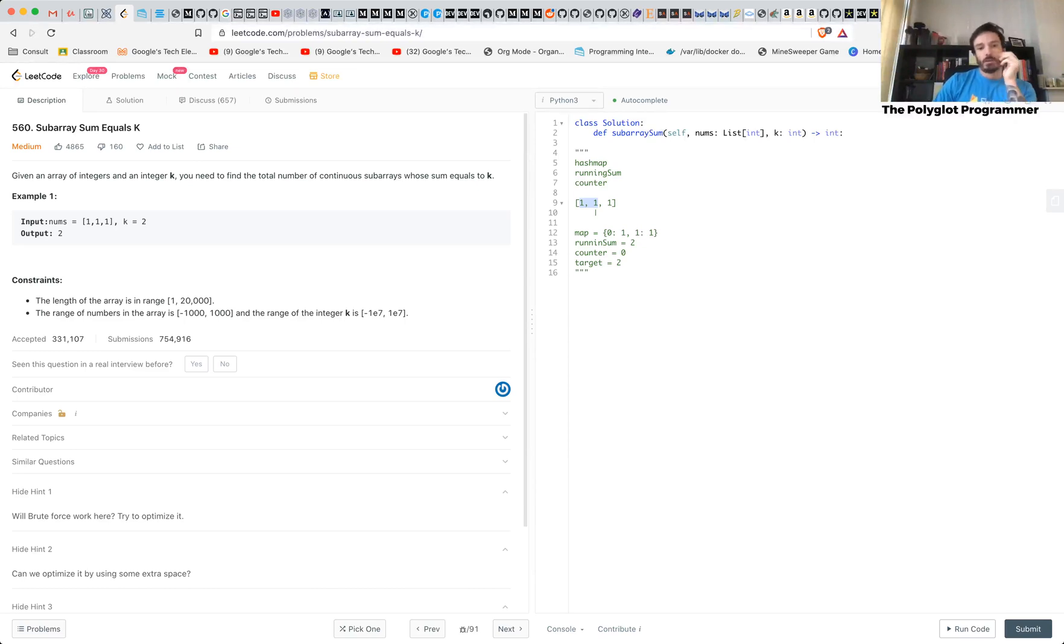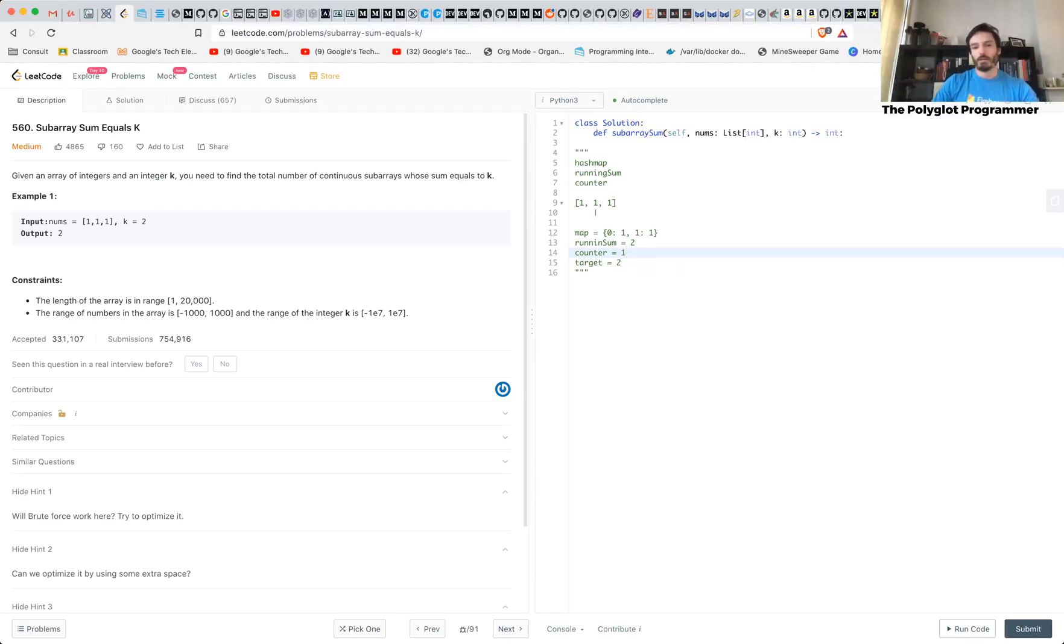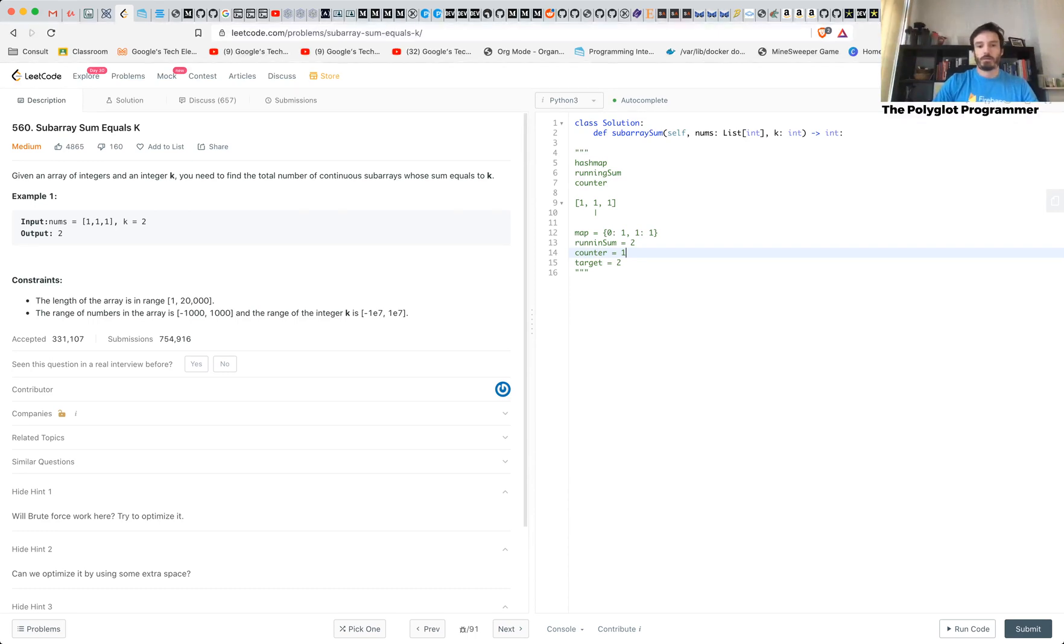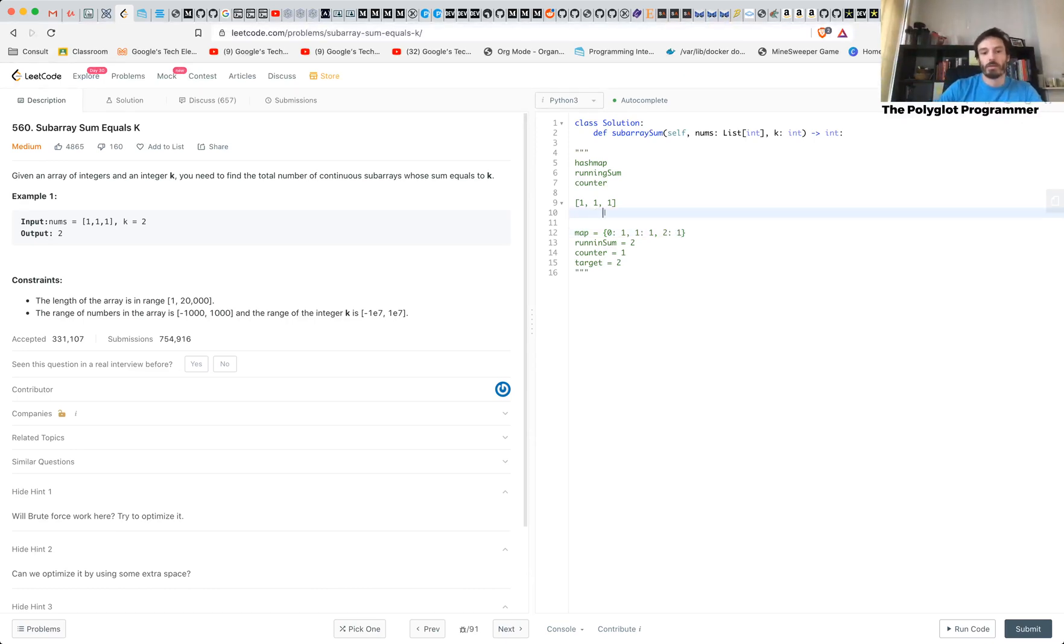So then you're going to add this guy to the counter. And then you're going to add the running sum here, two. And then you move on to the next one.